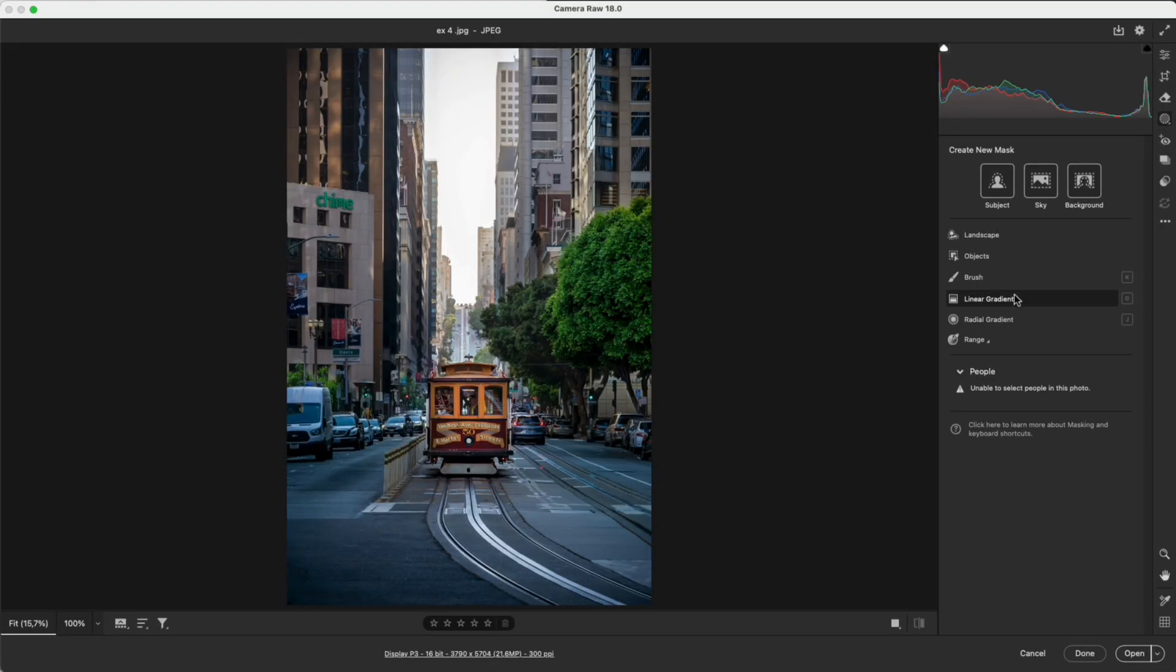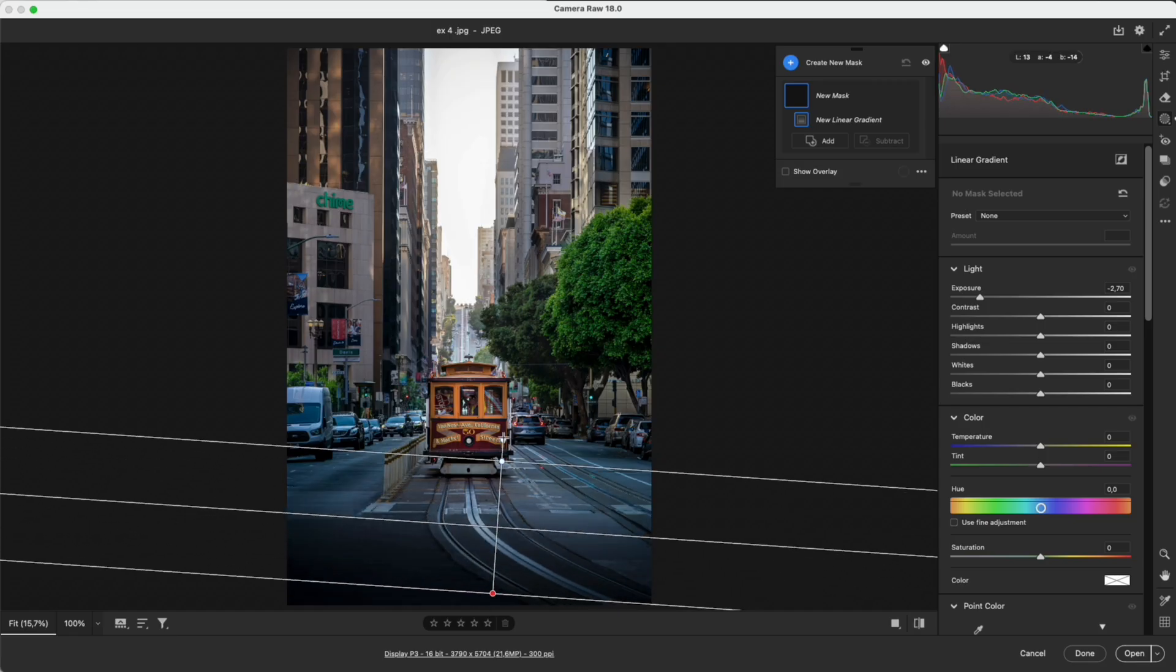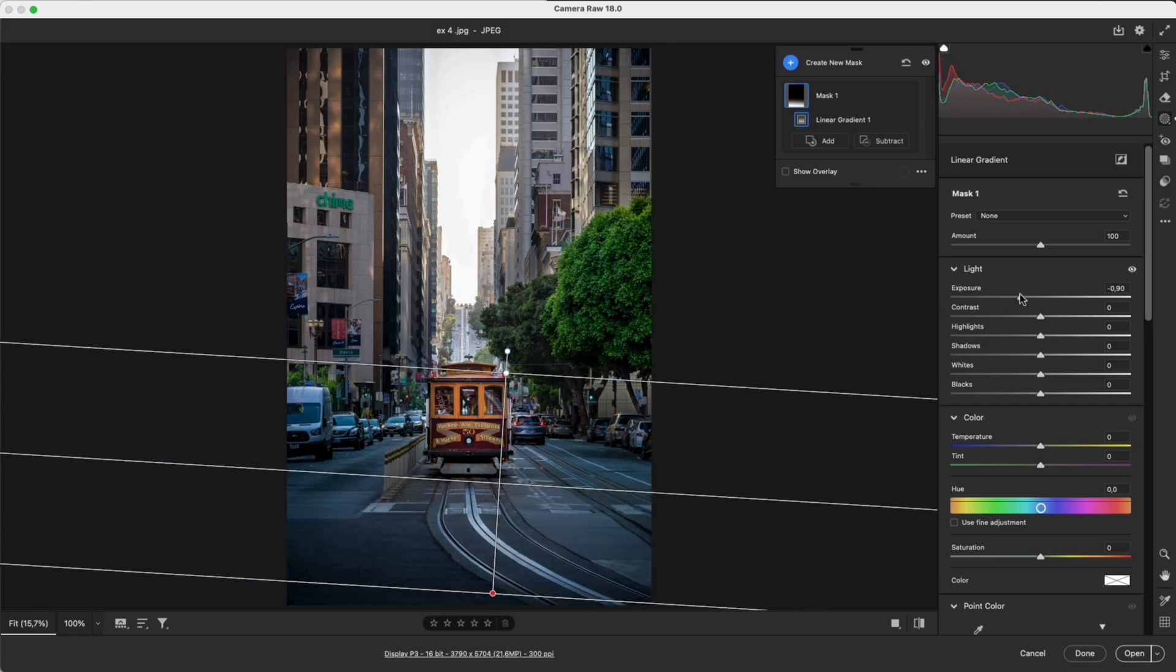Linear Gradient creates a directional light and shadow transition. Here I drag from the bottom up to darken the foreground and add depth.